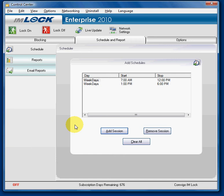So now, internet will be blocked from 7 a.m. to 12 p.m. and from 1 p.m. to 6 p.m., leaving the hours of 12 to 1 available for open surfing.